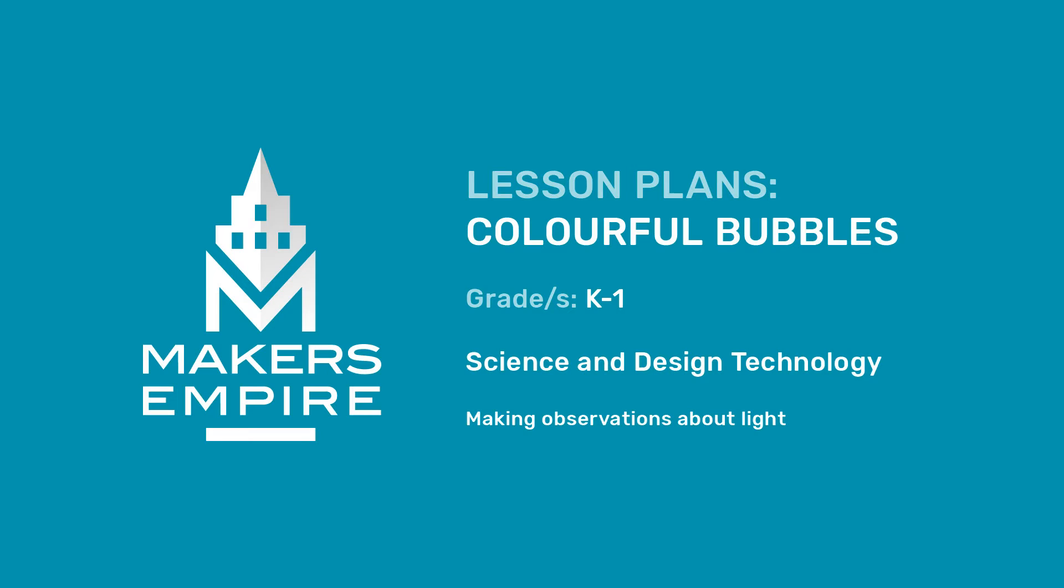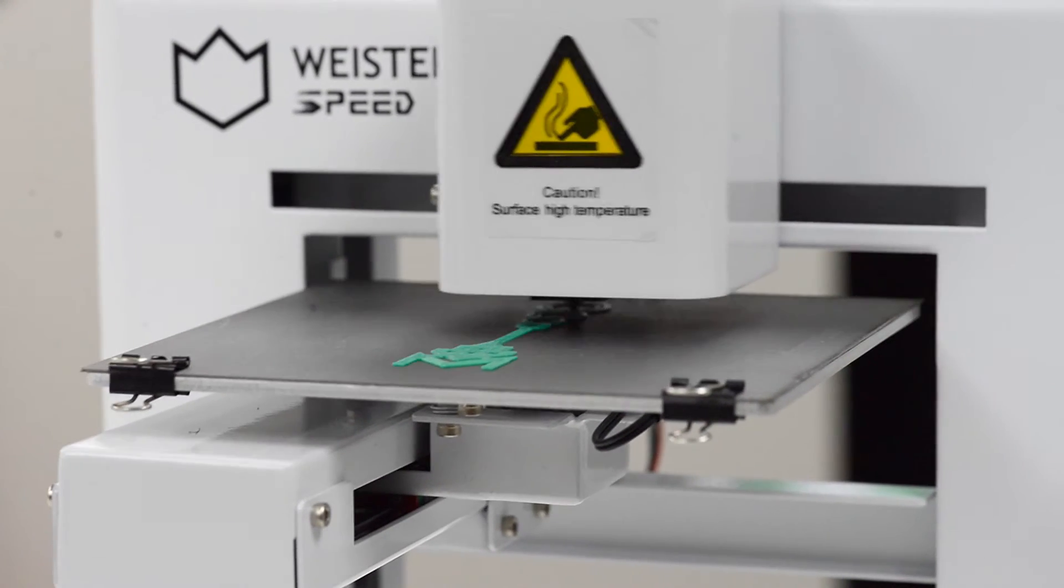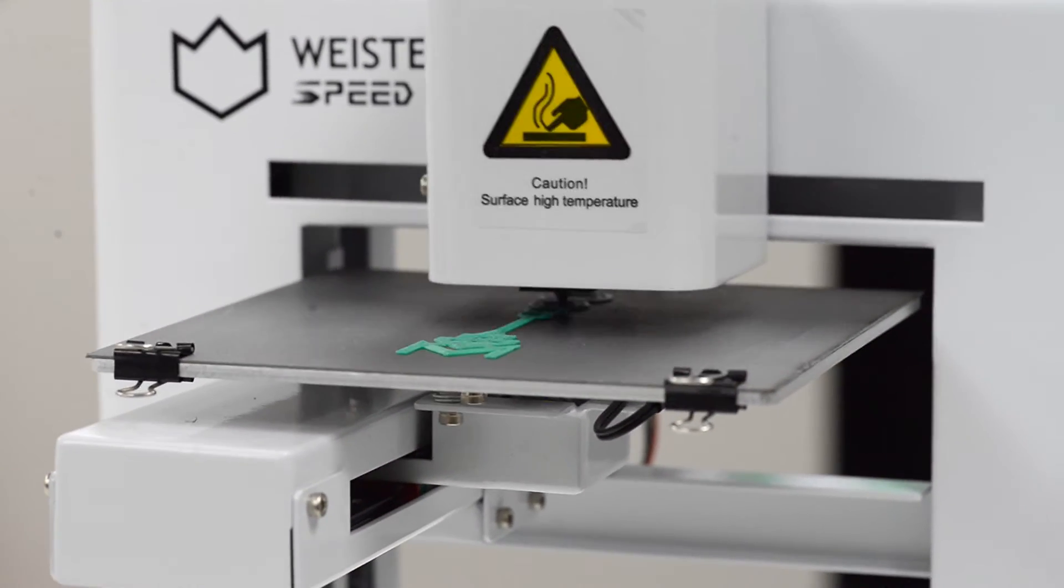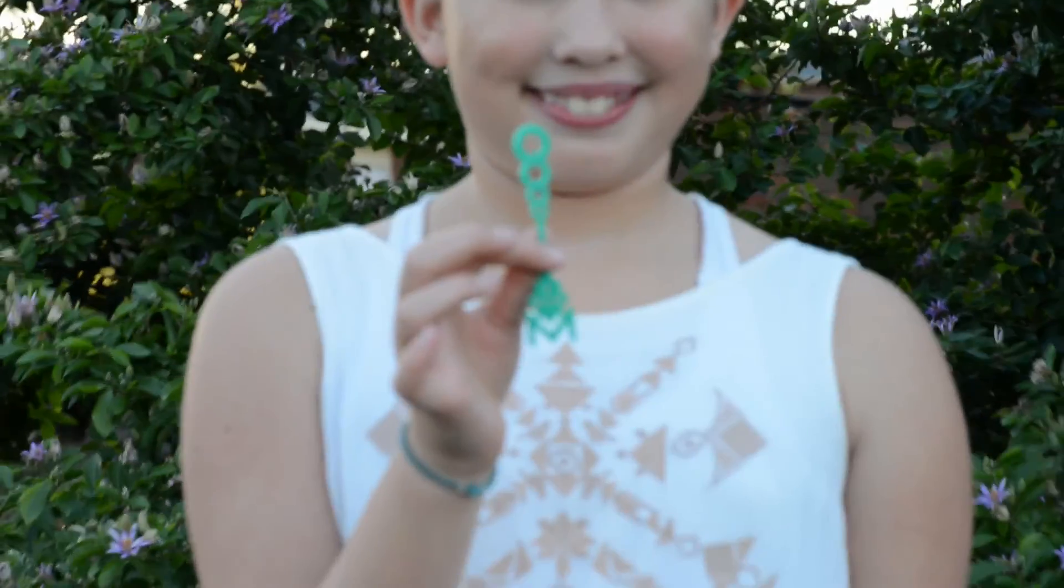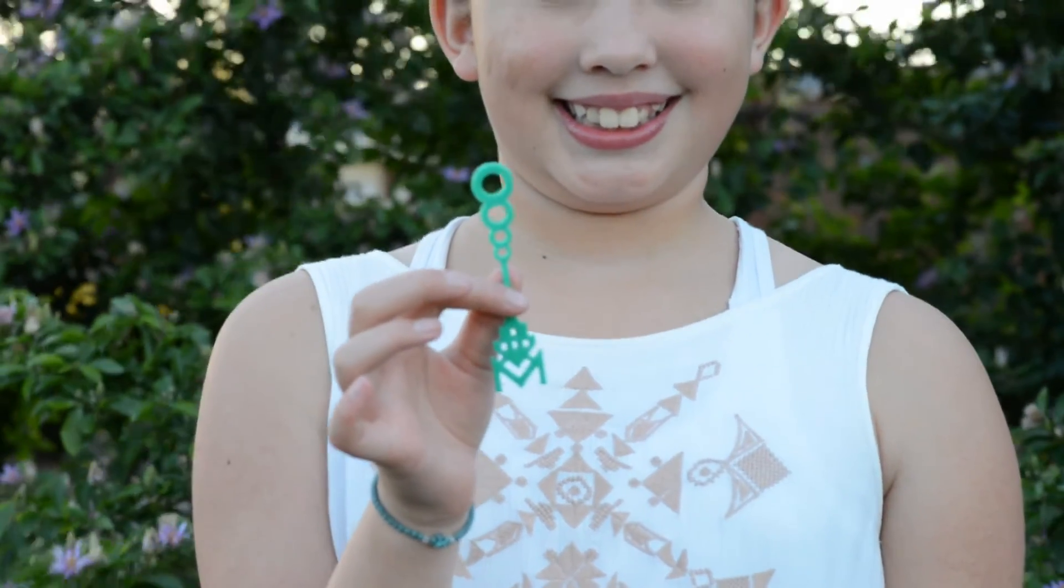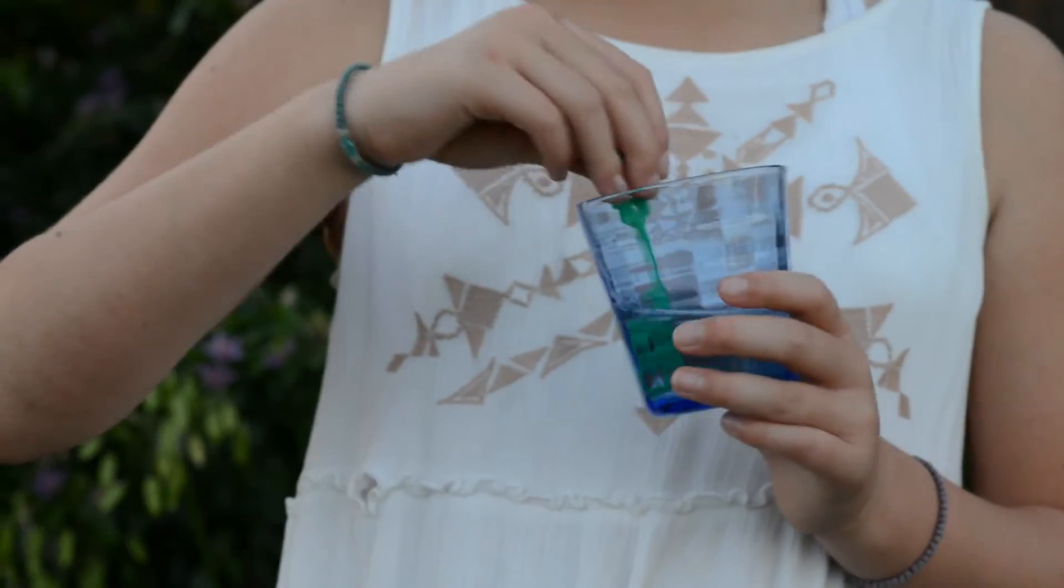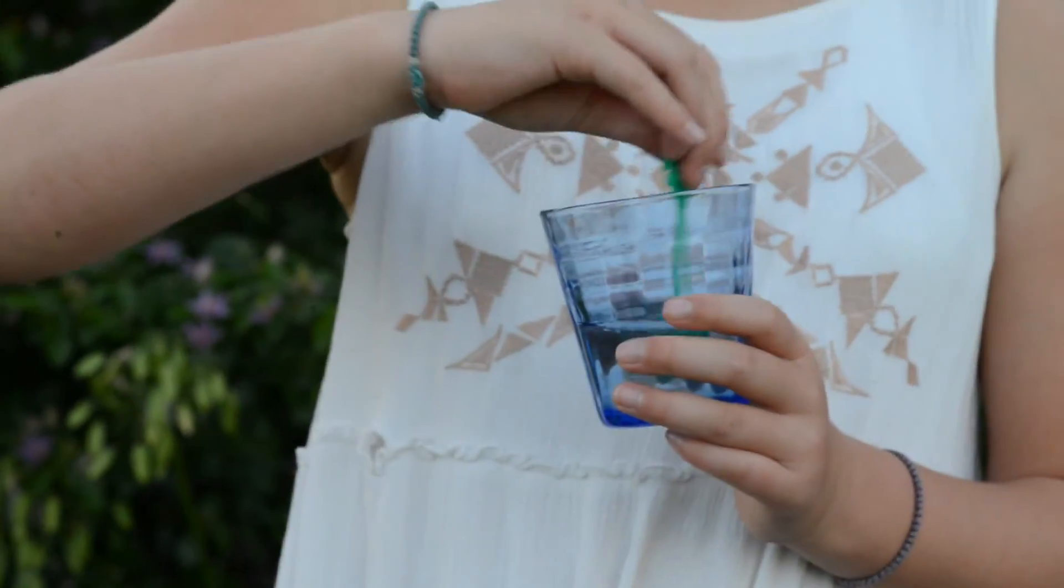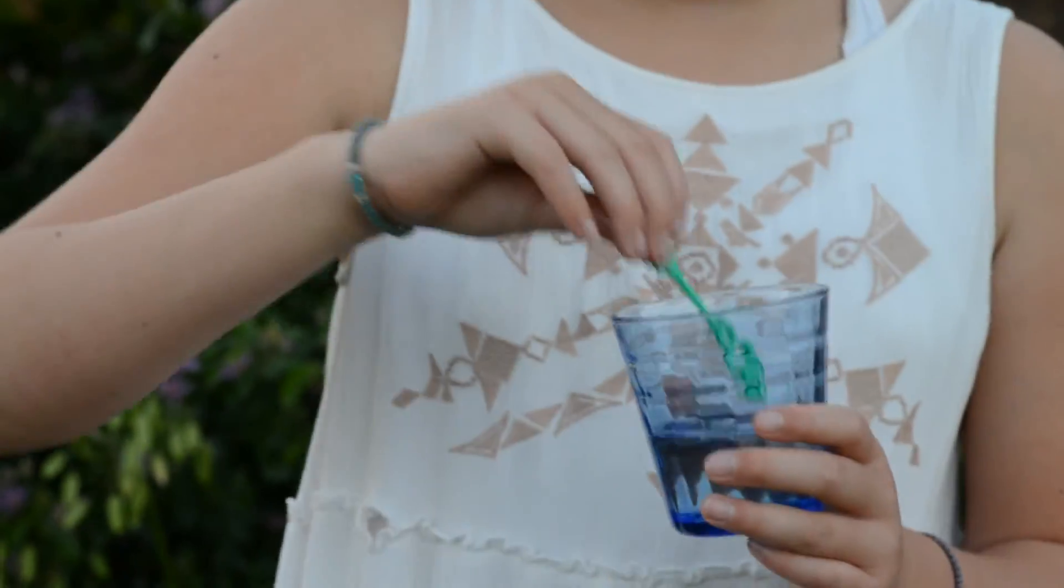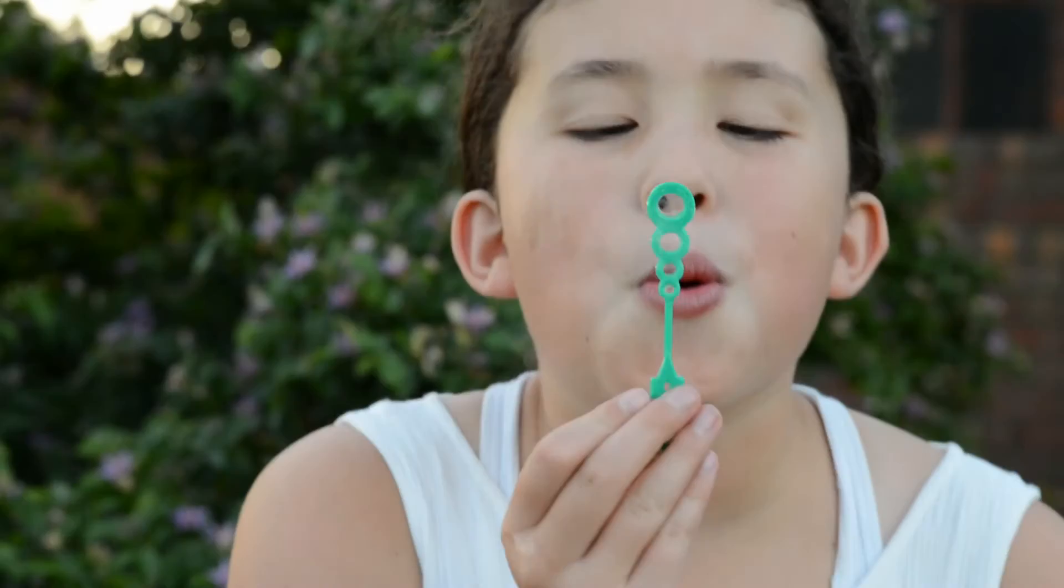To assess student learning in this lesson, we want students to make and record observations and to explain their observations using scientific language. For example, we would want a student to be able to say that bubbles have colors because the light from the sun is reflected off the soap liquid.